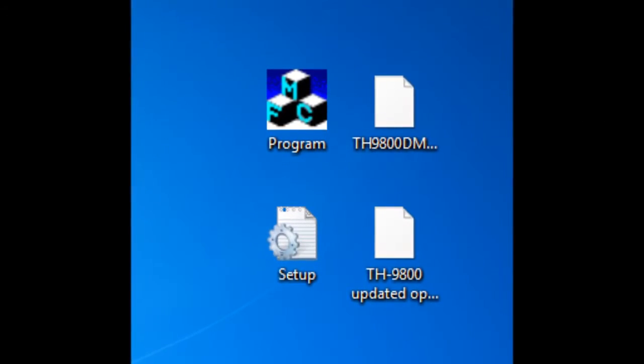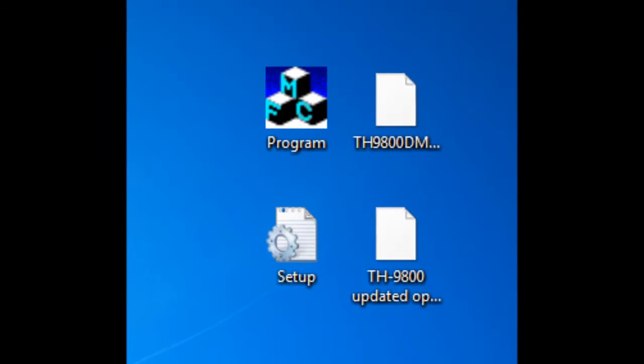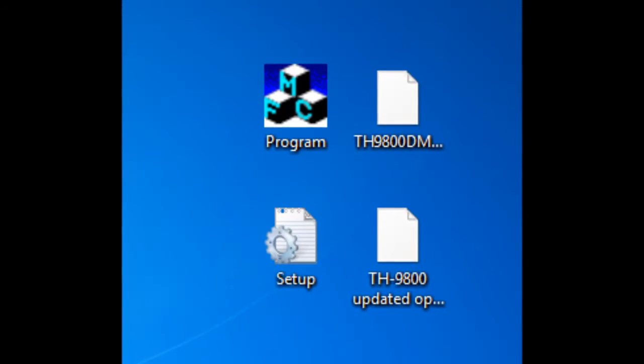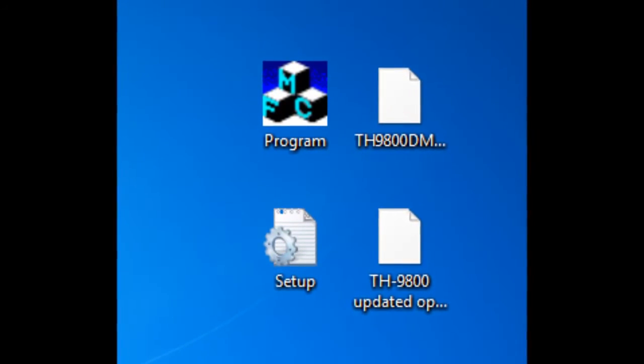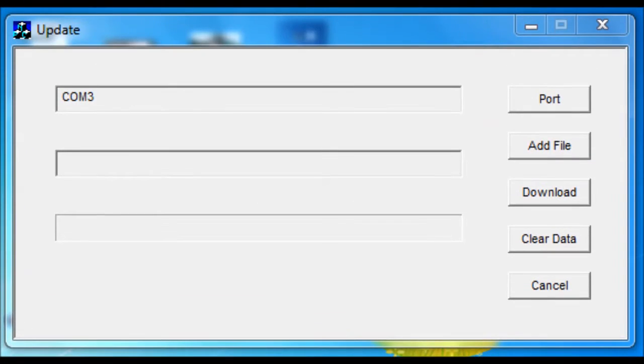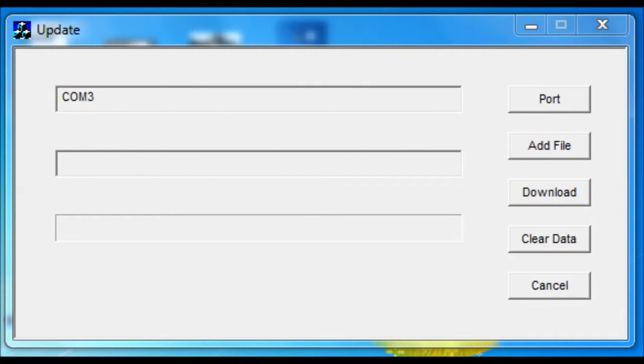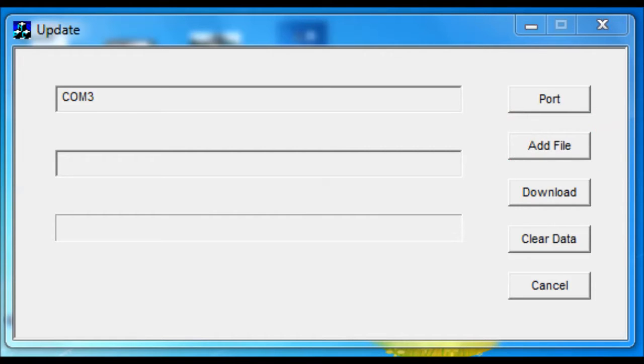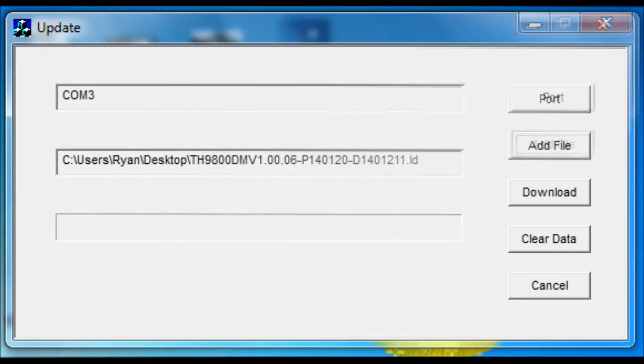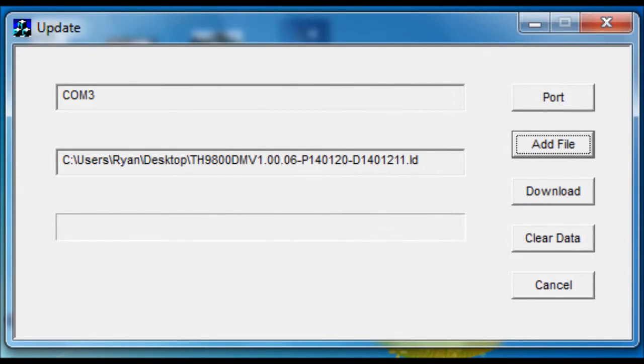Just extract them to your desktop, one of which is a program and the setup information for it. Open up the program. Select your COM port. Mine is COM port 3, so I selected that and then hit Add File. You're going to look around for the file that came with the rest of the files. It looks just like this. It's a .ld file.